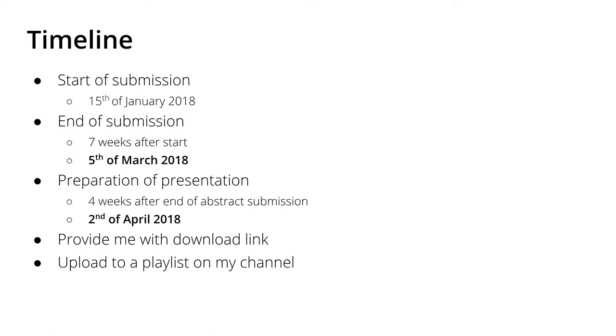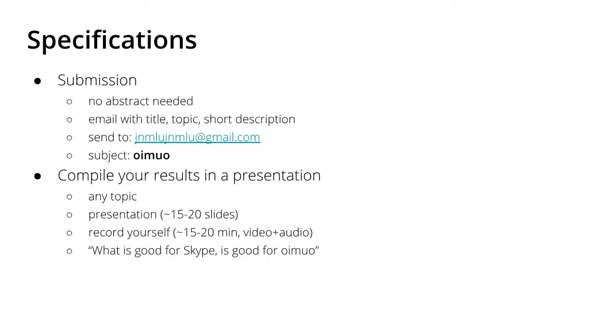Please send me an email to jnmlu@gmail.com, which is the email corresponding to my YouTube account, with the subject OIMUO.